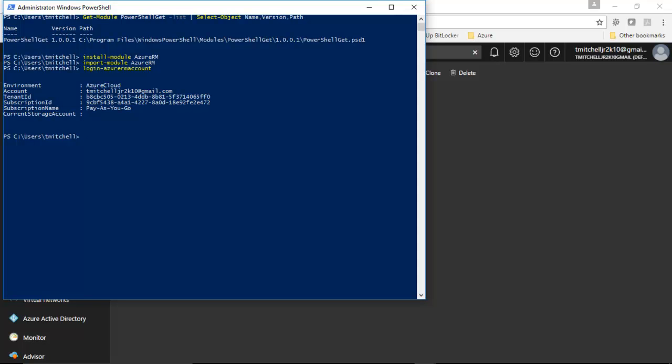So, at this point, we've walked through the process of preparing for the Azure PowerShell installation. We've gone ahead and installed the Azure PowerShell. And we've connected to Azure through PowerShell. At this point, we can now start managing our Azure environment through this PowerShell window. Let's wrap it up for here. I'll see you over in the next lecture. As always, thanks for watching.